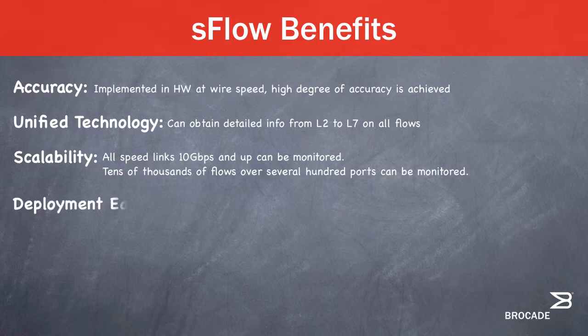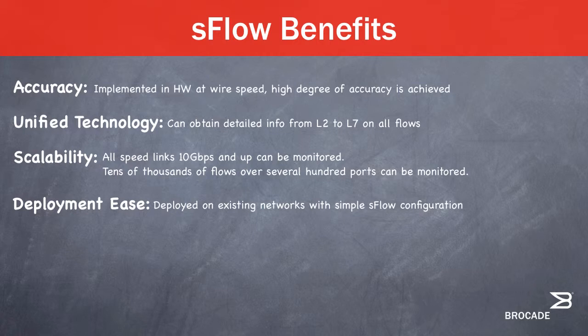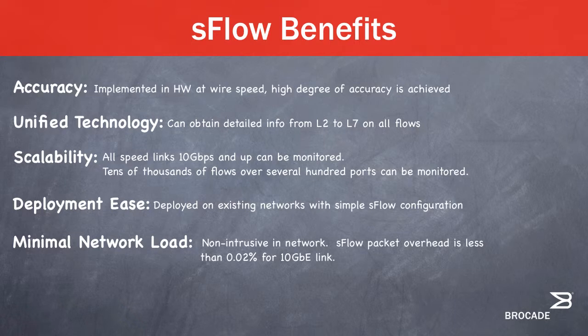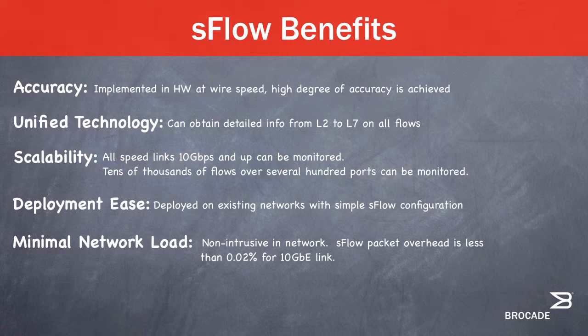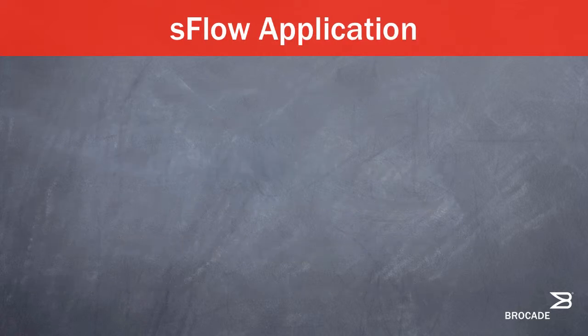The S-Flow technology also scales to monitor tens of thousands of flows over several hundred ports on the switch. Deployment ease. S-Flow can be easily deployed on existing networks, and configuring S-Flow is simple. Several vendors offer S-Flow collector software that can create accurate network views. Minimal network load. S-Flow is non-intrusive in a network. The S-Flow packet overhead is less than 0.02% for a 10 gig ethernet link even with aggressive sampling rates. Real-time. Since S-Flow is sampled in hardware, changes in flow rates are reflected in real-time in the flow statistics.